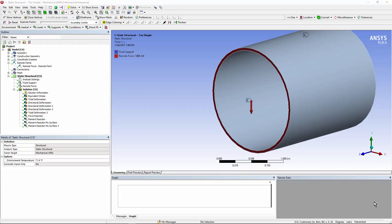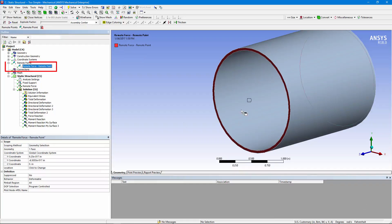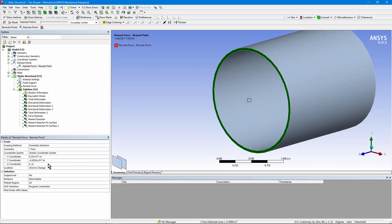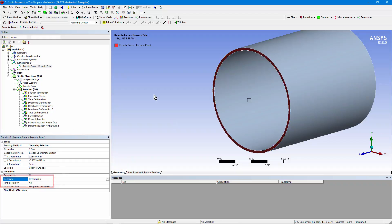Let's look at details of how this force was applied. It's been applied by using a remote point — this one right here. We've clicked on the front face of this pipe and clicked on Location, so that the remote point will be at the centroid of the cross-section of the pipe. We've set the behavior to Deformable. If we set it to Rigid, we'd maintain a perfect circle, but then any thermal expansion would cause severe stresses on the perimeter. It would also prevent radial expansion caused by internal pressures, so we've chosen to go with the Deformable setting.